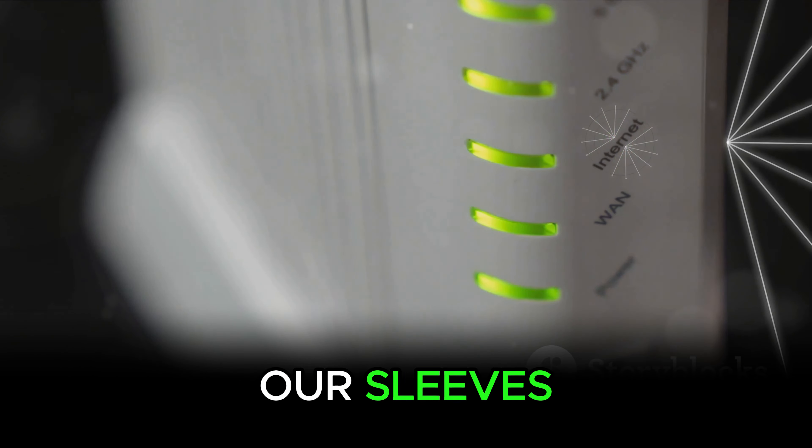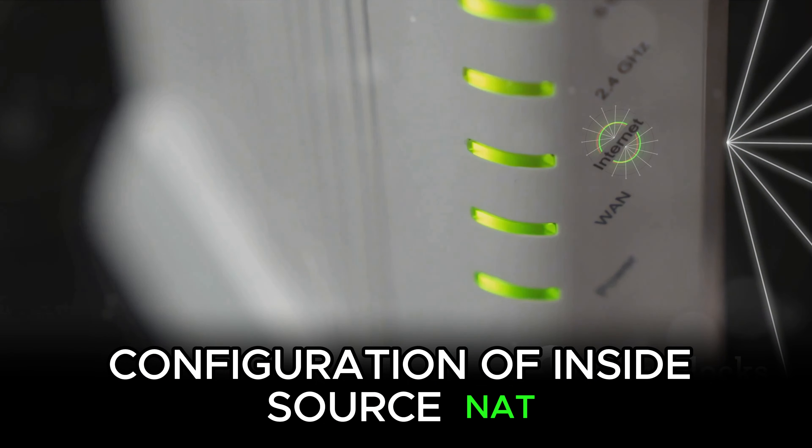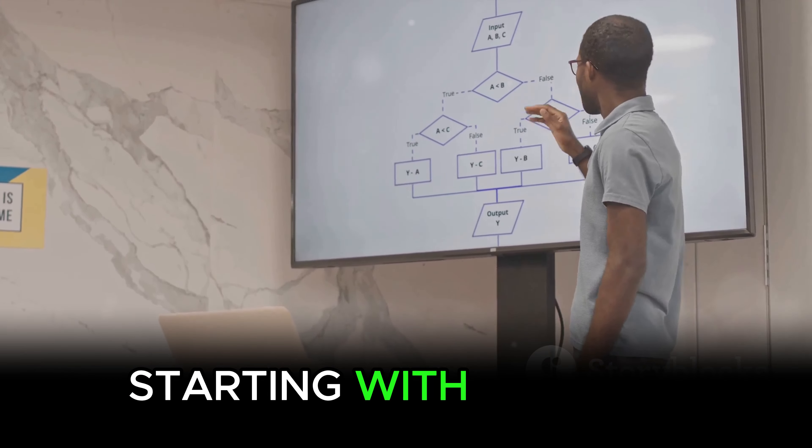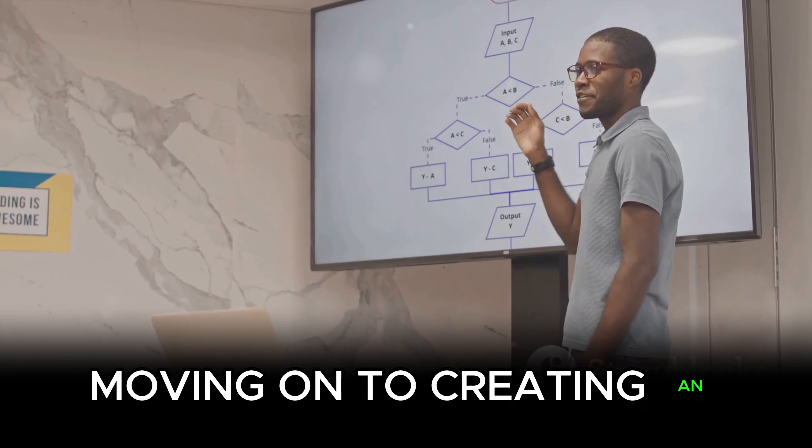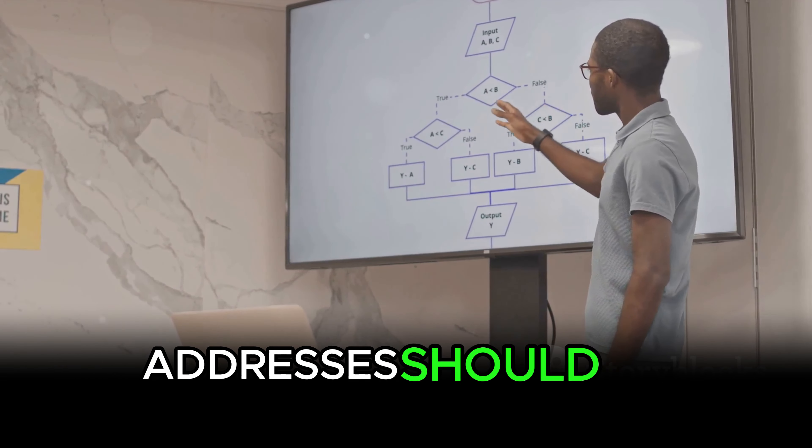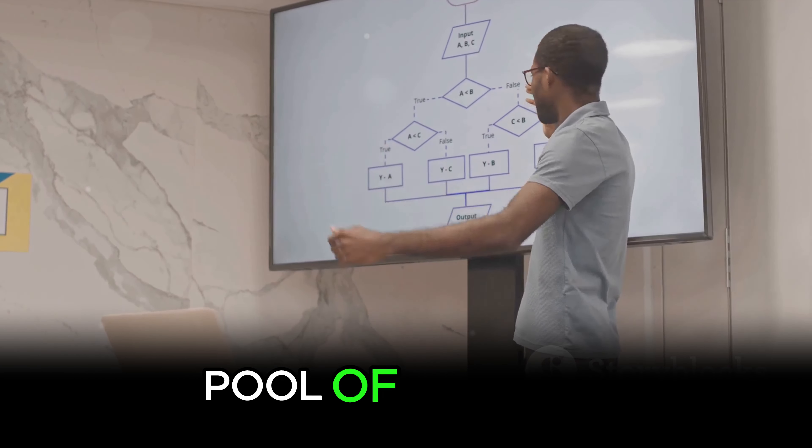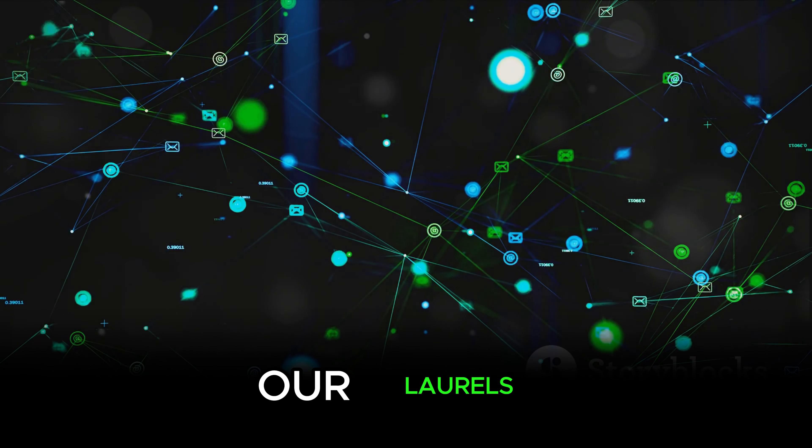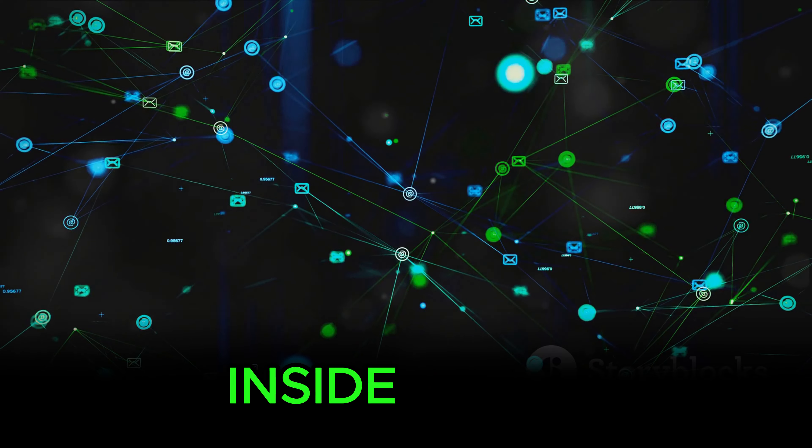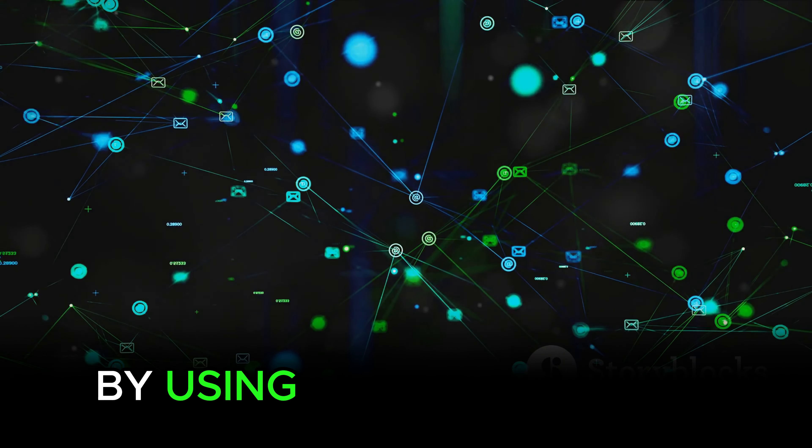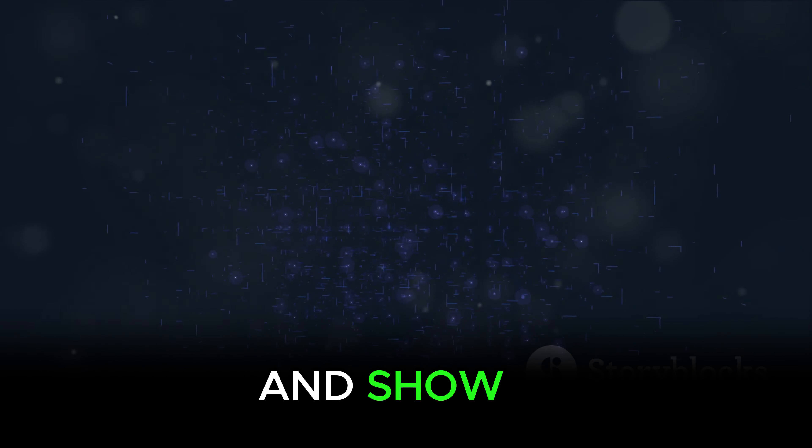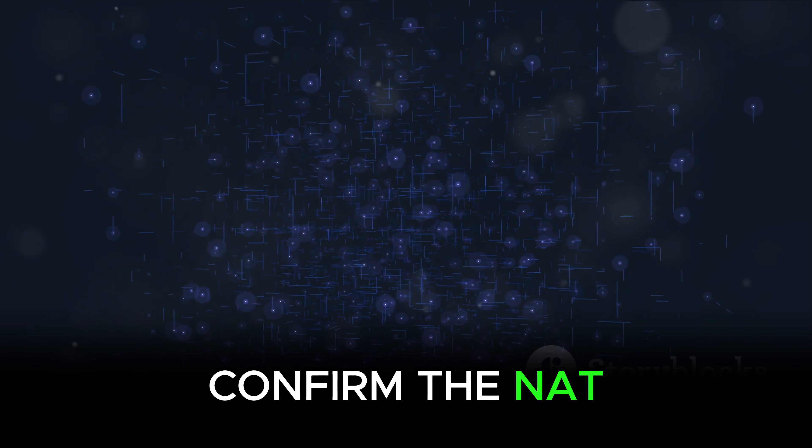From there, we rolled up our sleeves and got our hands dirty with the actual configuration of Inside Source NAT. We broke it down into manageable steps, starting with defining the inside and outside interfaces, moving on to creating an access list to specify which IP addresses should be translated, and finally, setting up the NAT pool of public IP addresses. After that, we didn't just rest on our laurels, we verified our Inside Source NAT configuration to ensure everything was working as expected. By using show commands such as show IP NAT translations and show IP NAT statistics, we were able to confirm the NAT translation was successful.